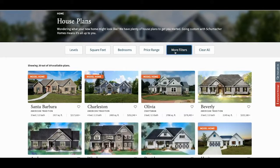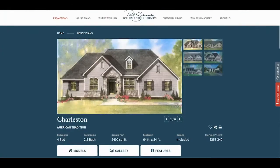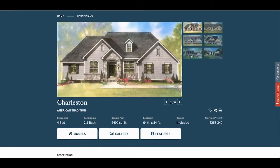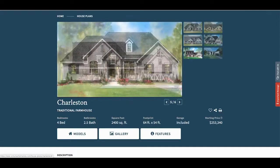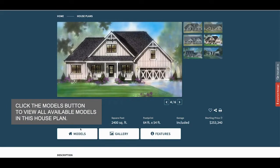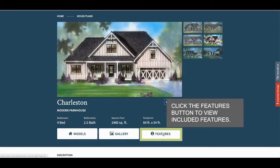After you select your house plan, you can view the different exterior styles. You can also view all model homes in this house plan, or select the features button to view our included features.